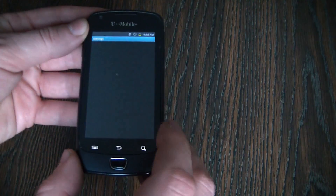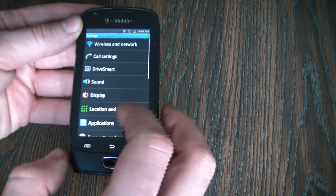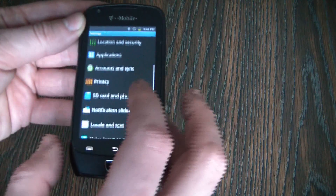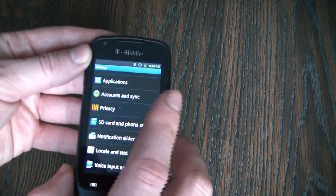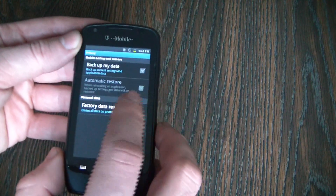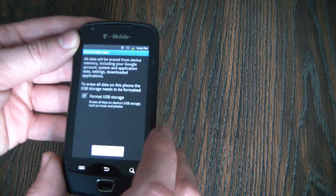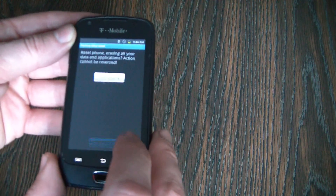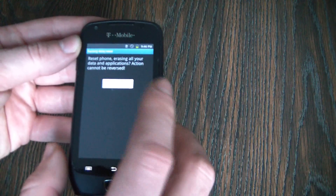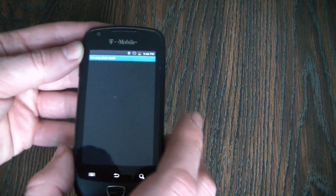Go to settings, privacy, factory data reset, reset phone, erase everything.